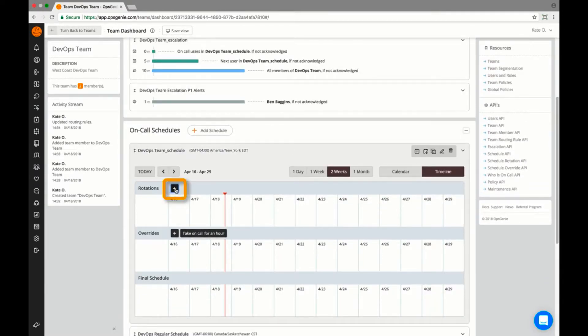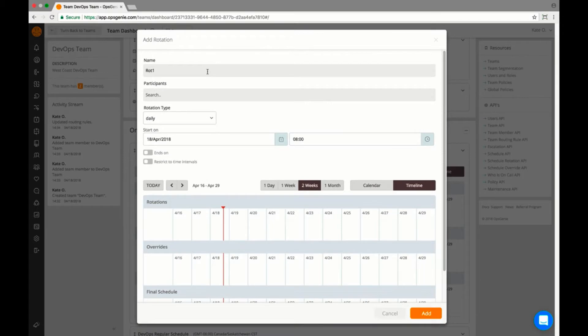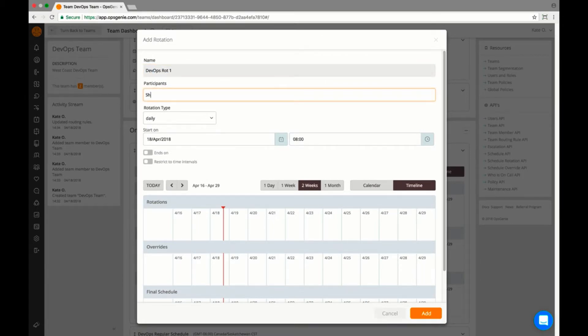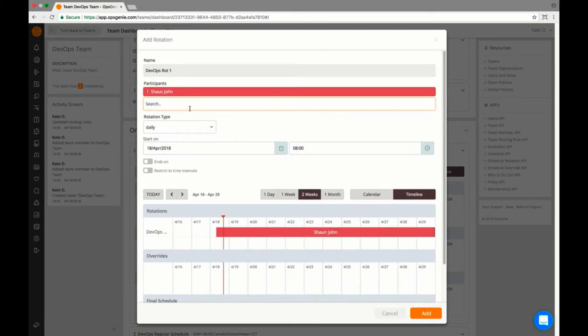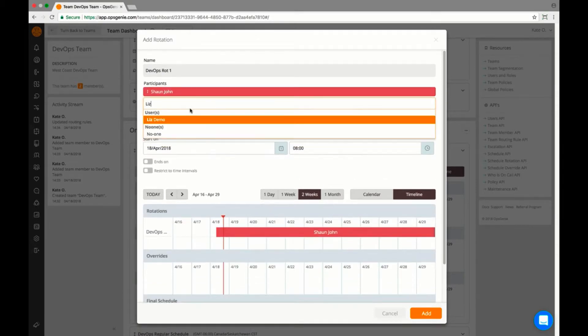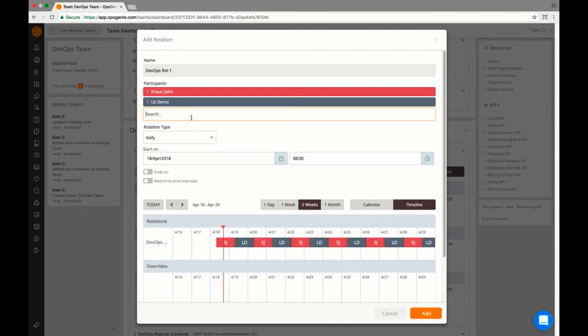Adding a rotation allows you to create schedules using teams. Opsgenie takes the guesswork out of scheduling and allows completely custom schedules, alleviating the need for clumsy spreadsheets or other scheduling tools.